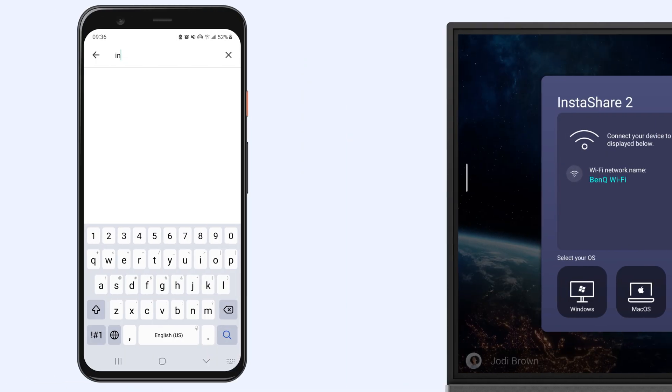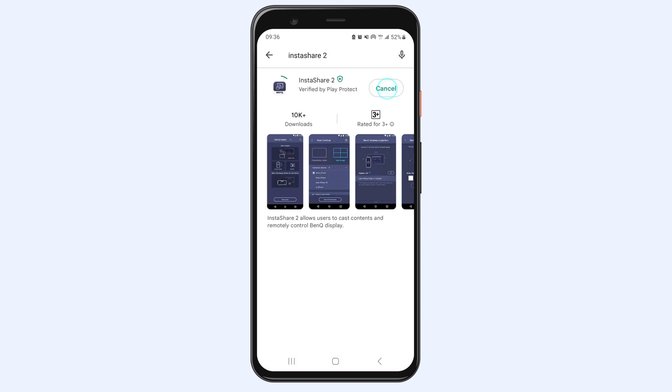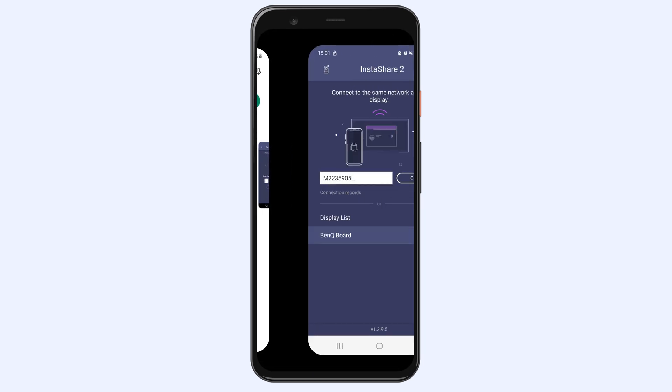Now on your iOS or Android device, go in the App Store and download InstaShare 2. Start the app on your phone.